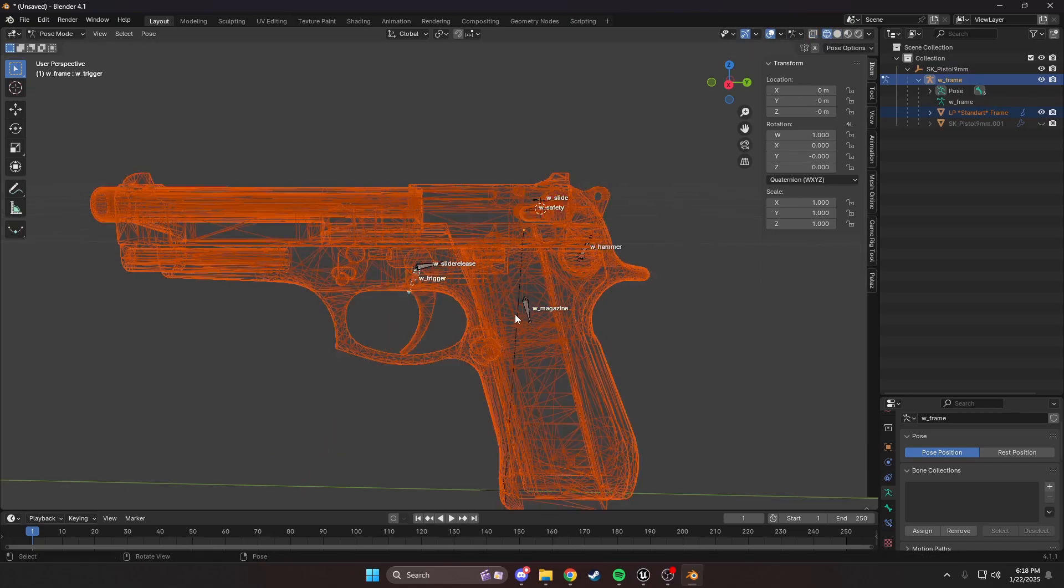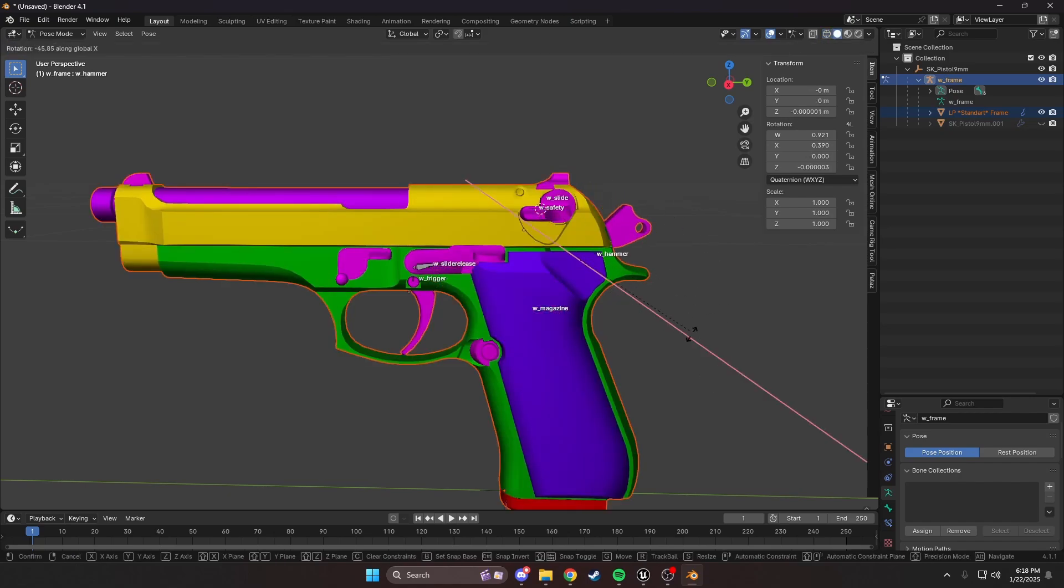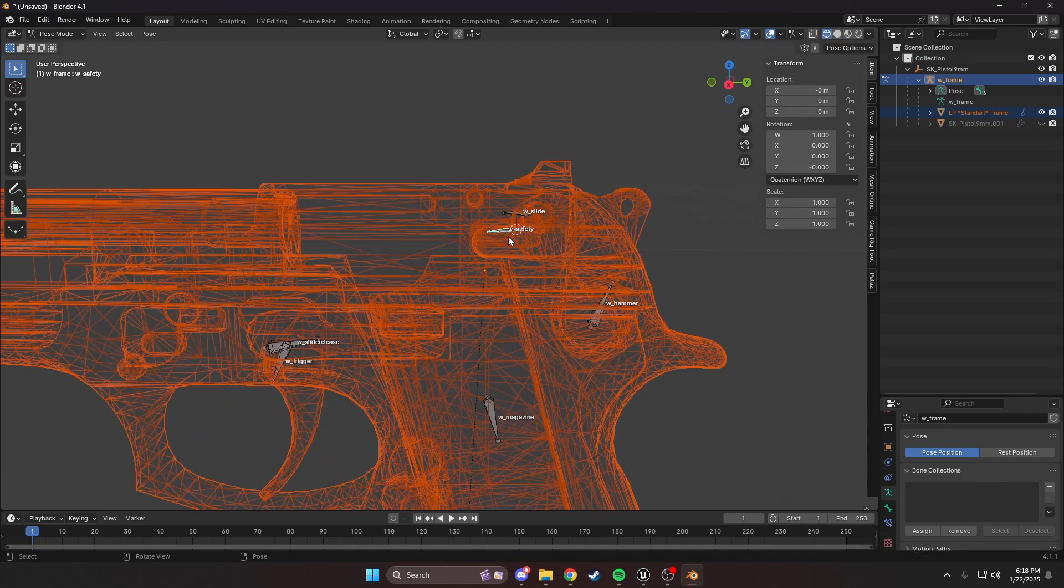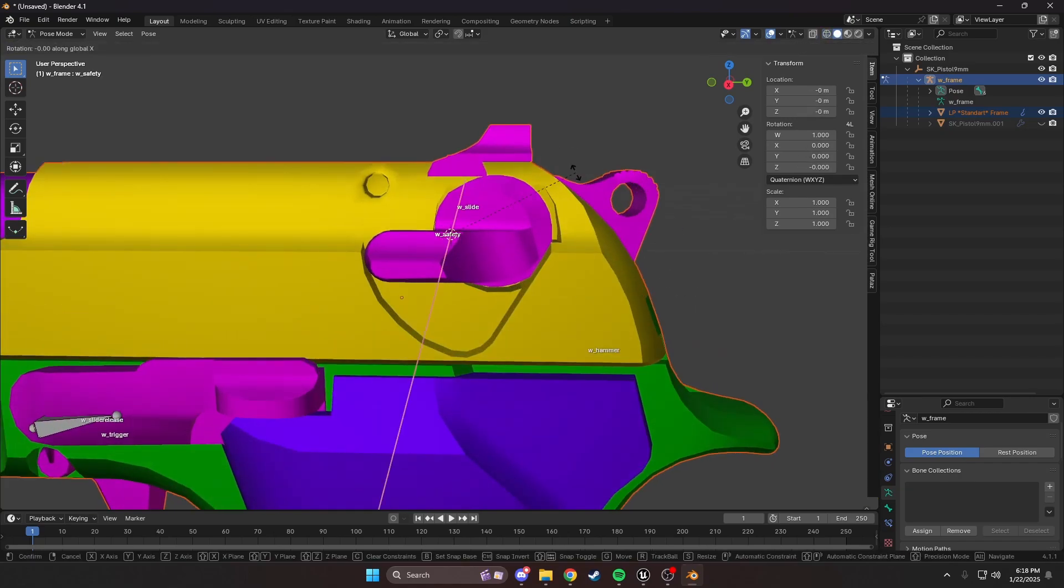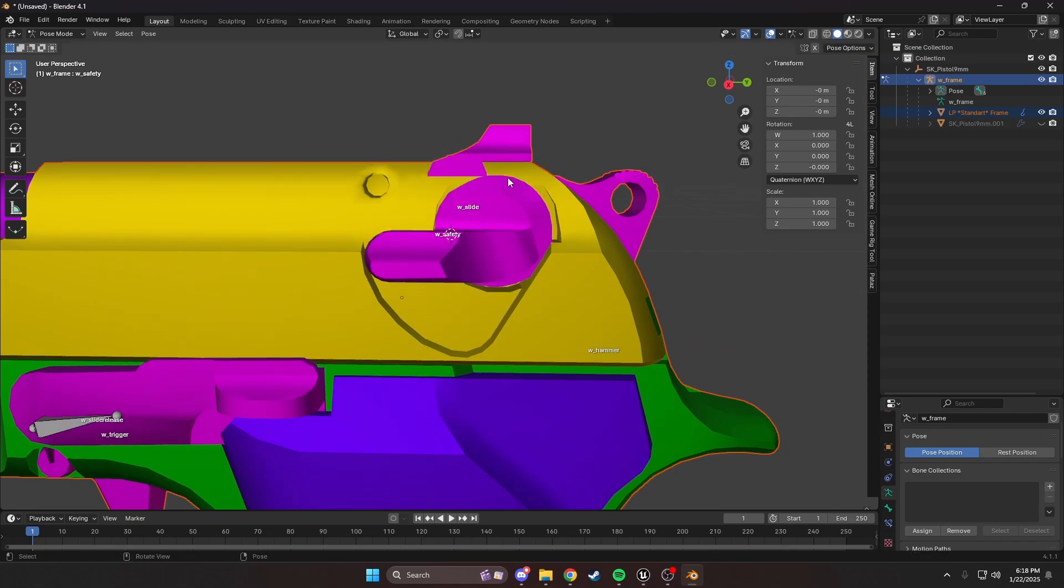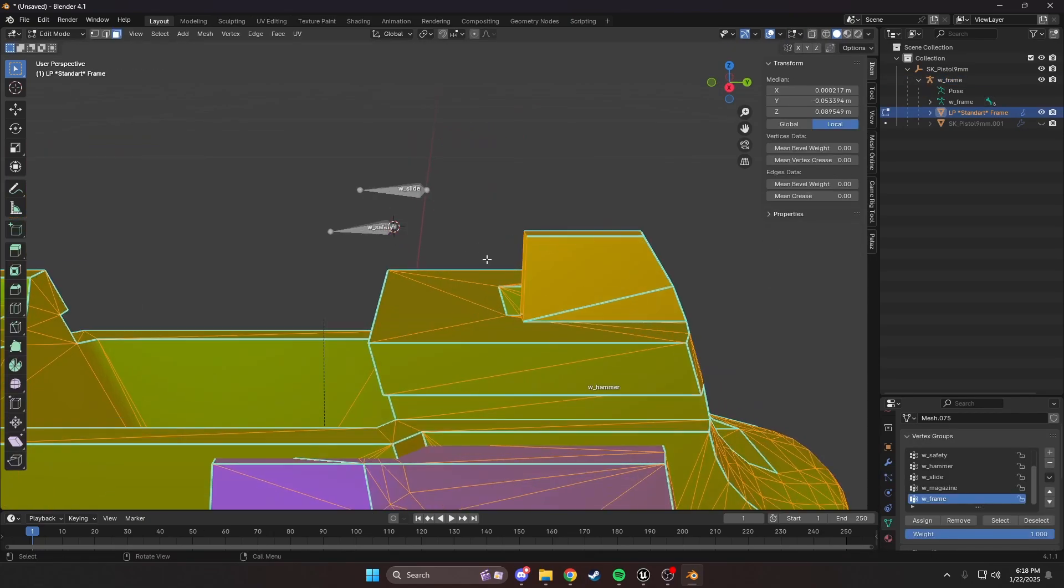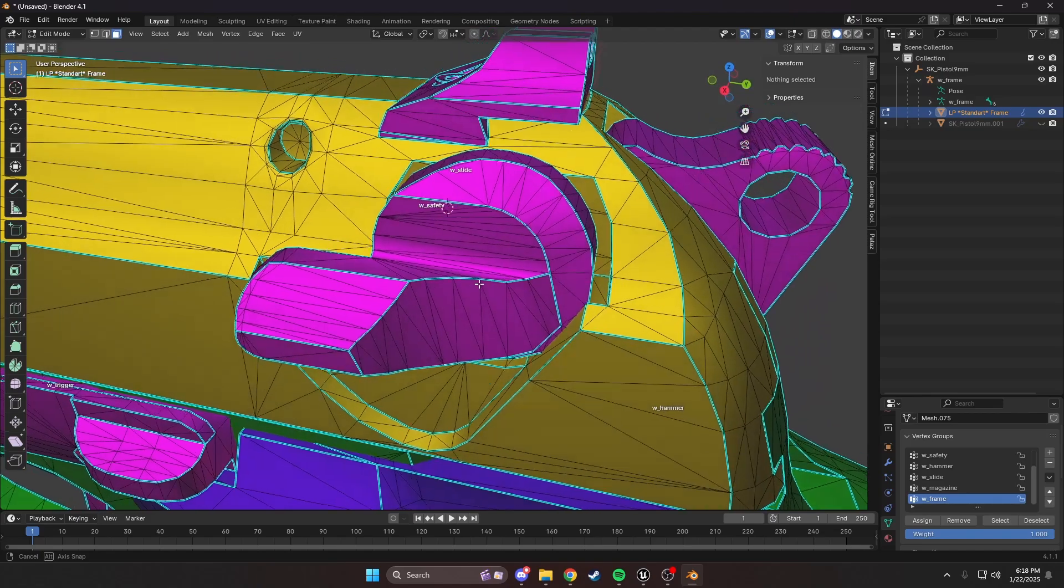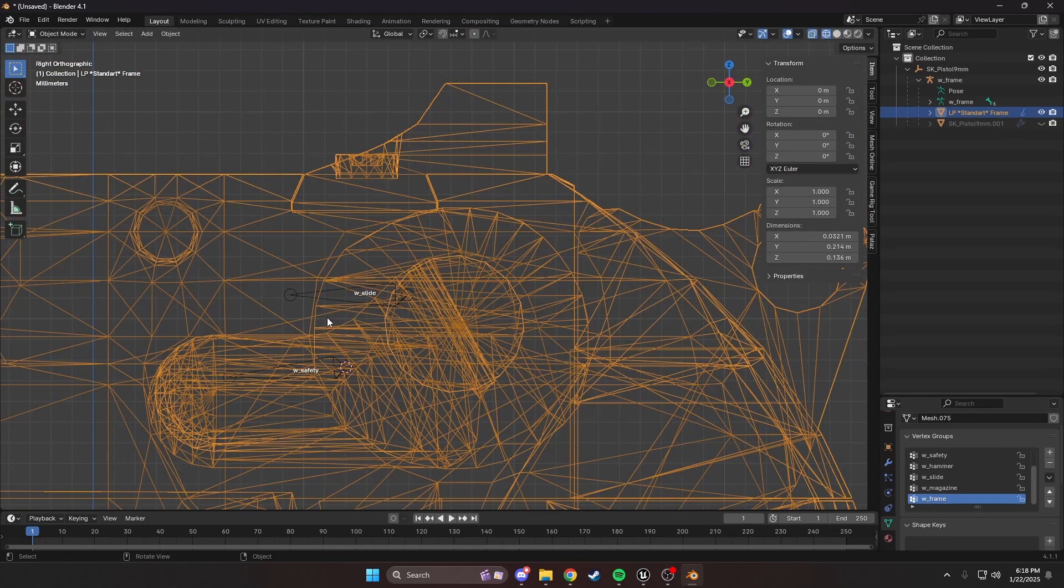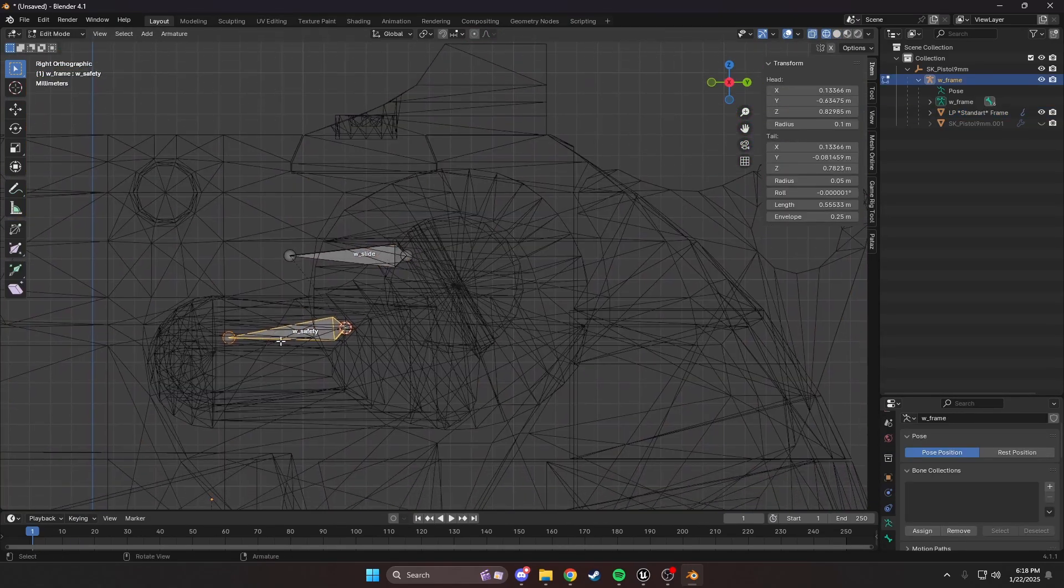You can see the trigger moves, the magazine moves, the hammer should move. The safety should also move. See, that's not right. I thought the origin would be about there, but it's really not. It's going to be in the middle of that circle. I'm going to unhide everything and move that safety bone around here.